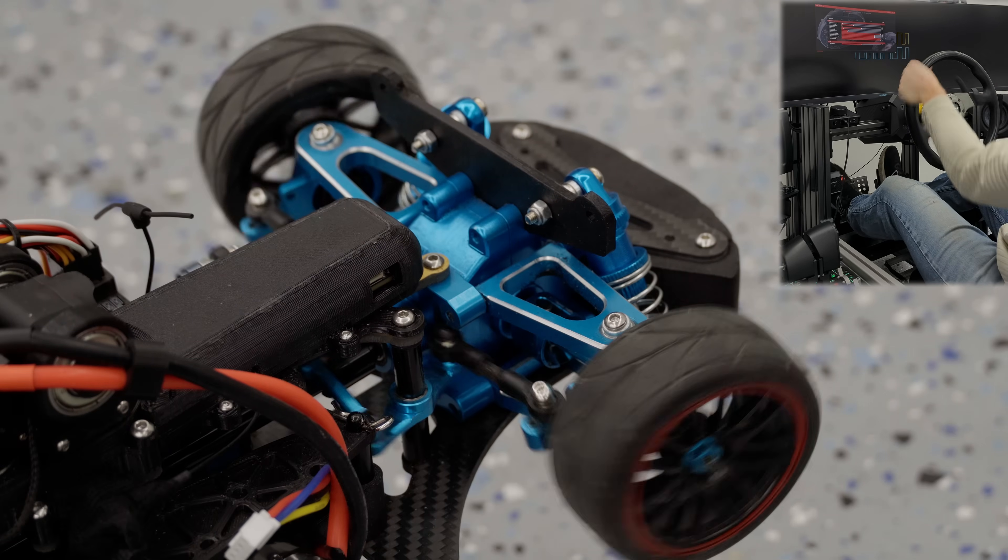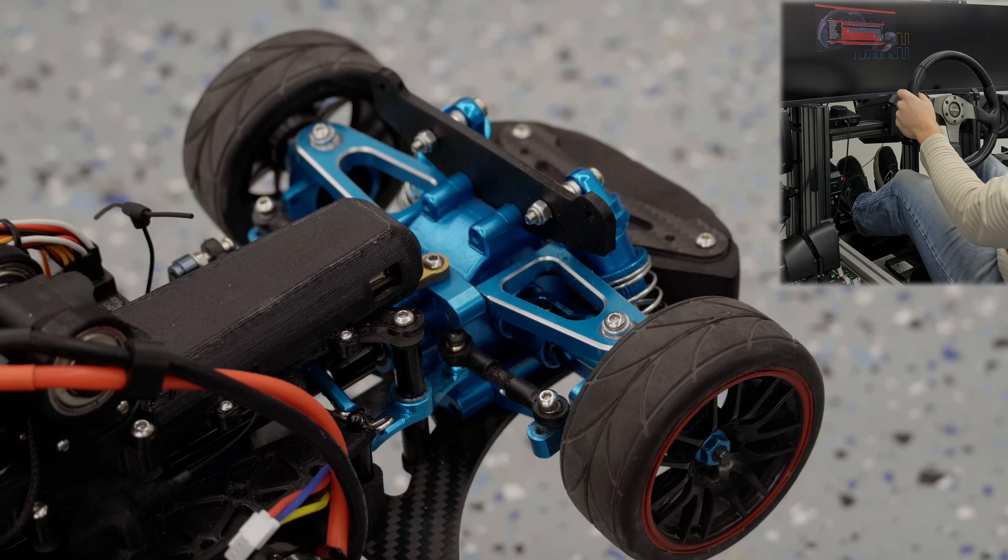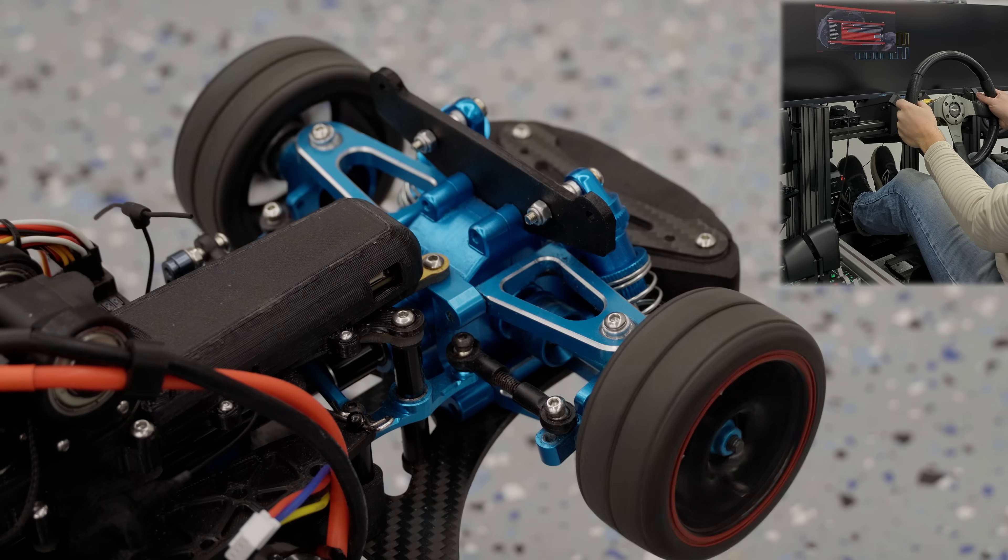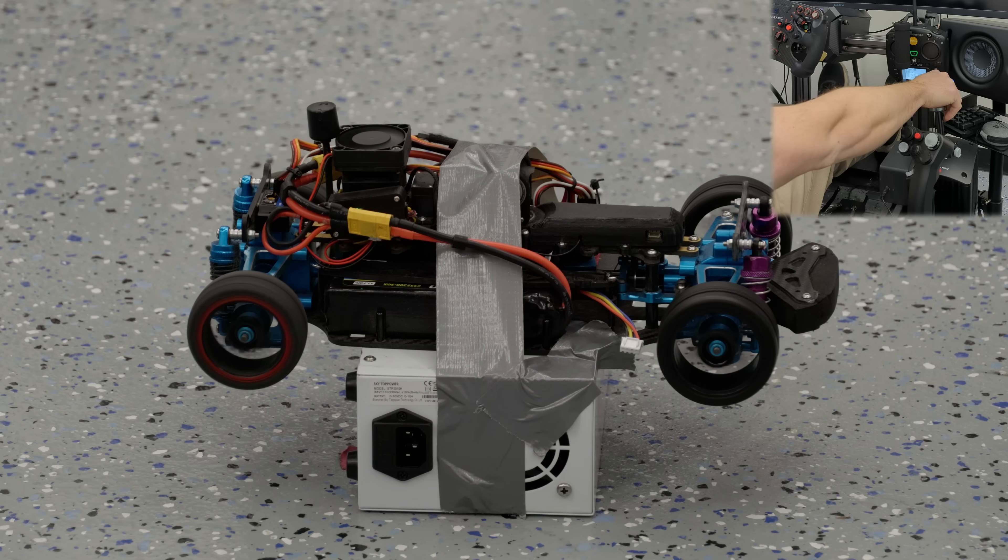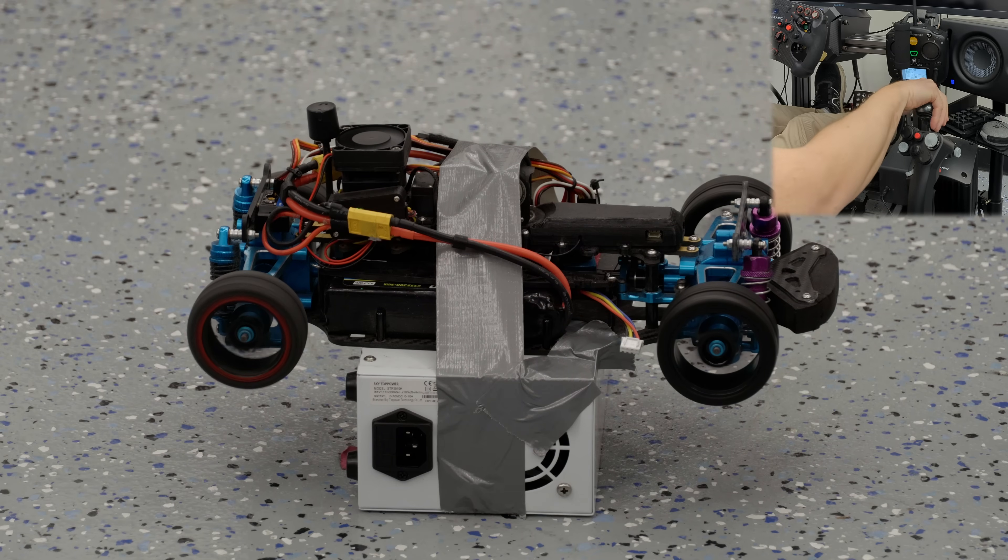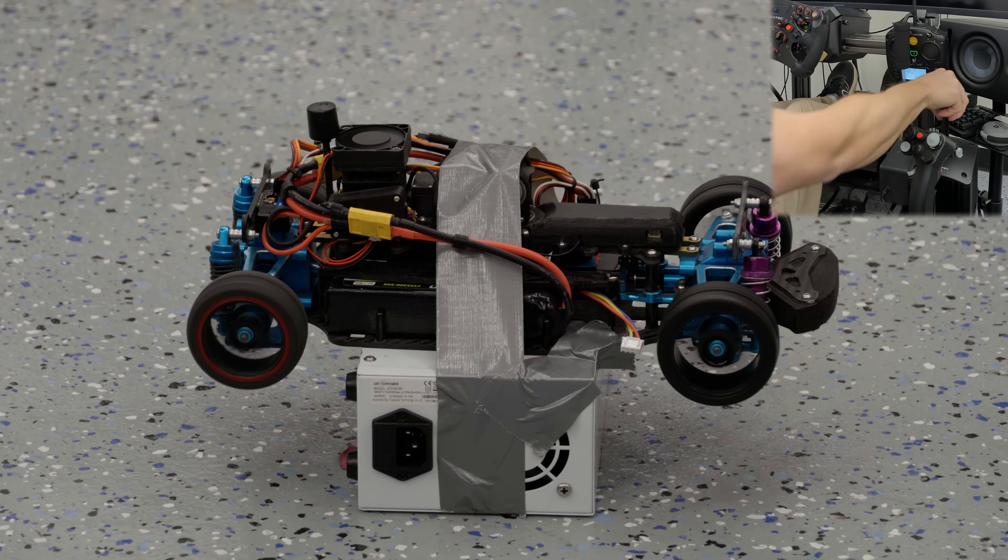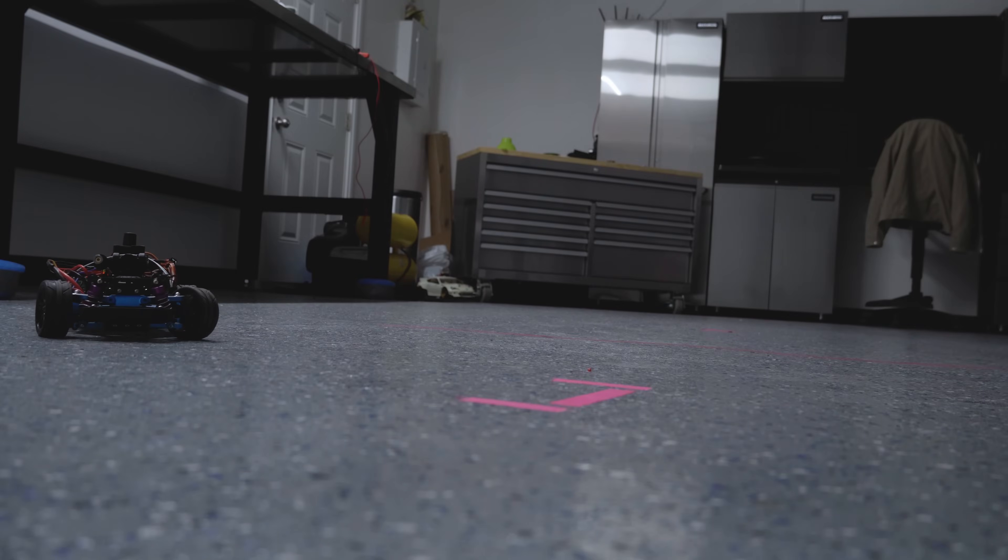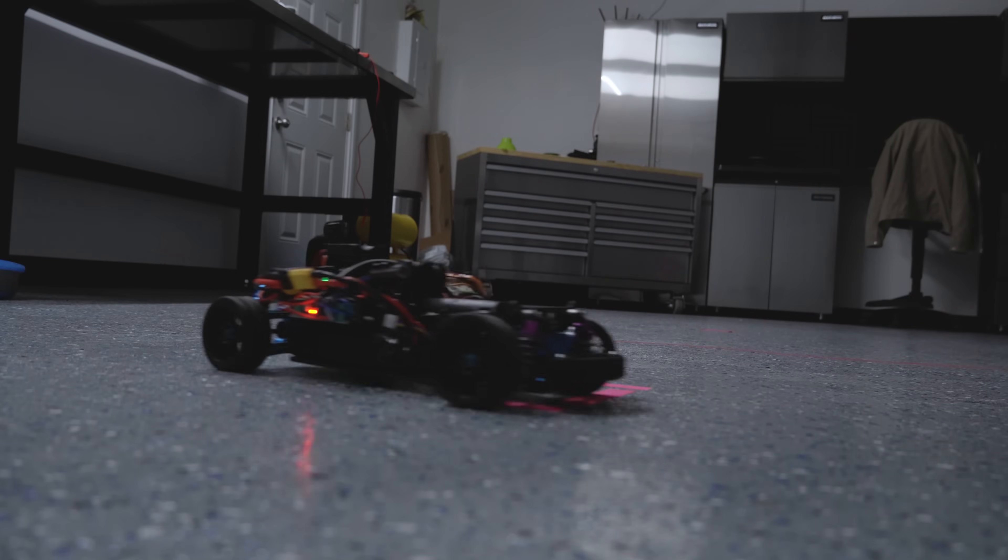In the last two videos you saw me turn my racing simulator into an RC controller and give the car some neat functionality like an H pattern shifter and ABS. Now it's time for something a little bit different.